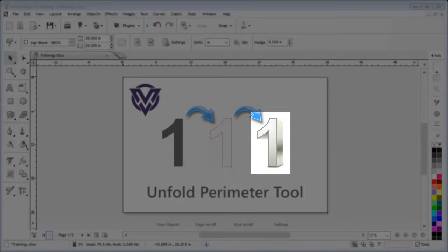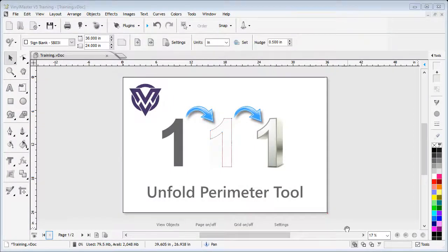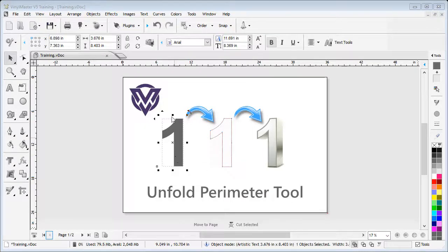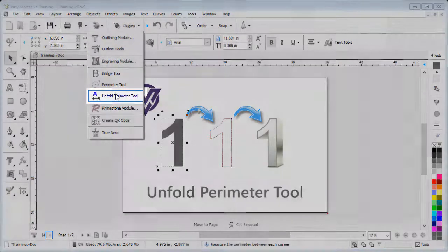To do this, click on the number one, then go up to and click on the Plugins dropdown box and select the Unfold Perimeter Tool.